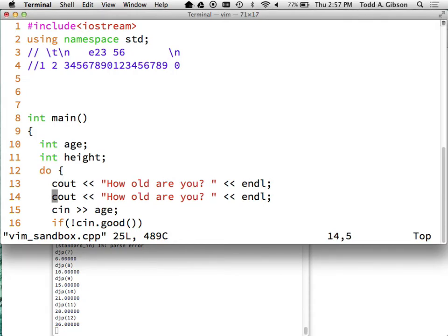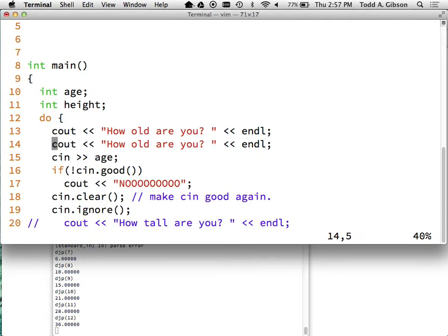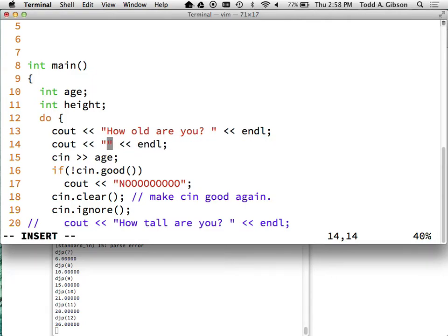Where this becomes useful is in real editing. What you see me do is: I wanted to create a 'How tall are you?' line. I did YY to copy the line and pasted it, then I needed to change the phrase 'how old are you' to 'how tall are you'. I used F uppercase-H to get on top of that H, then C-T-quote to change up to the close quote, and typed 'how tall are you'. That's how I'm doing that stuff quickly.